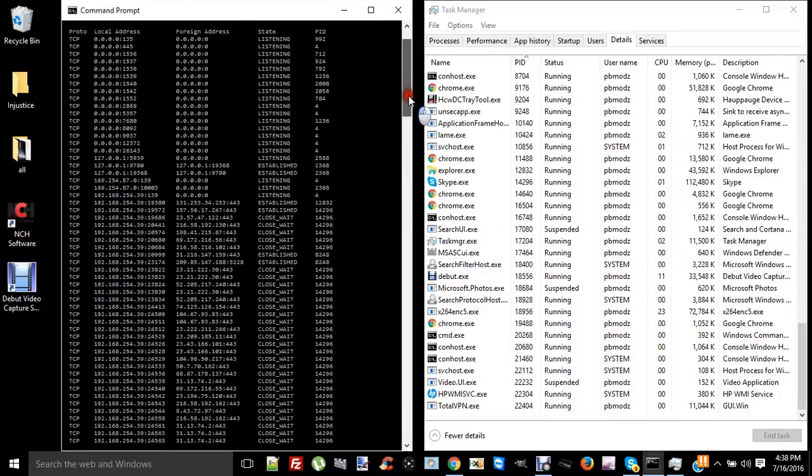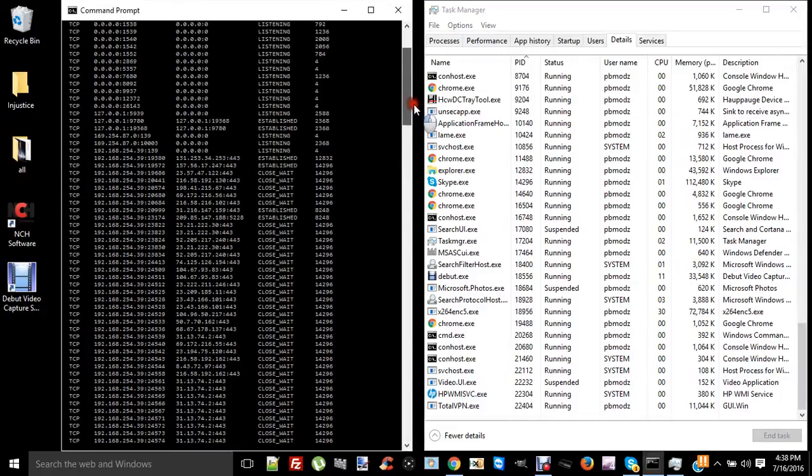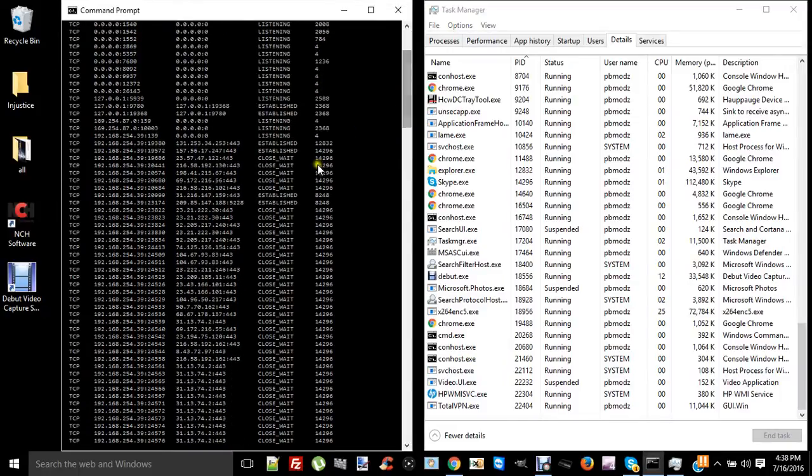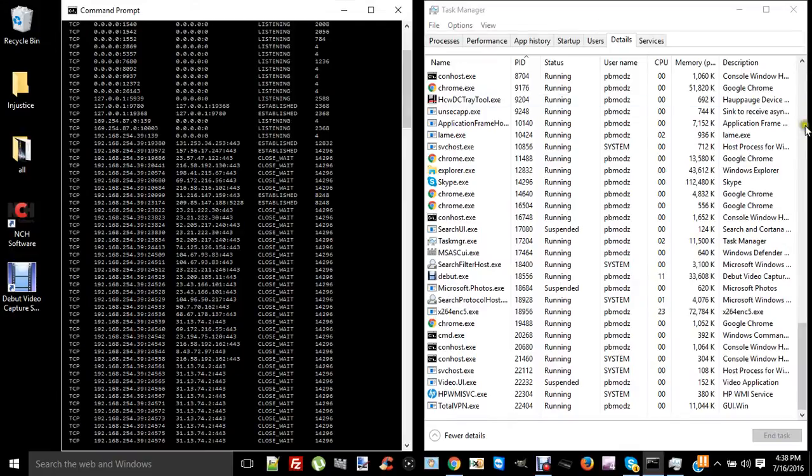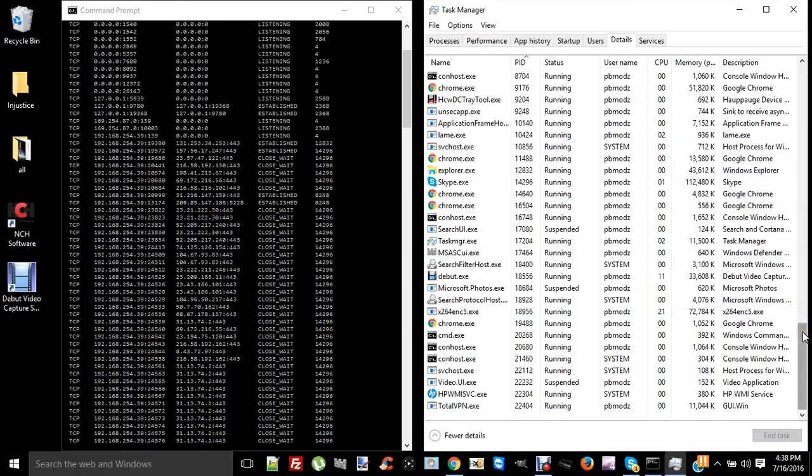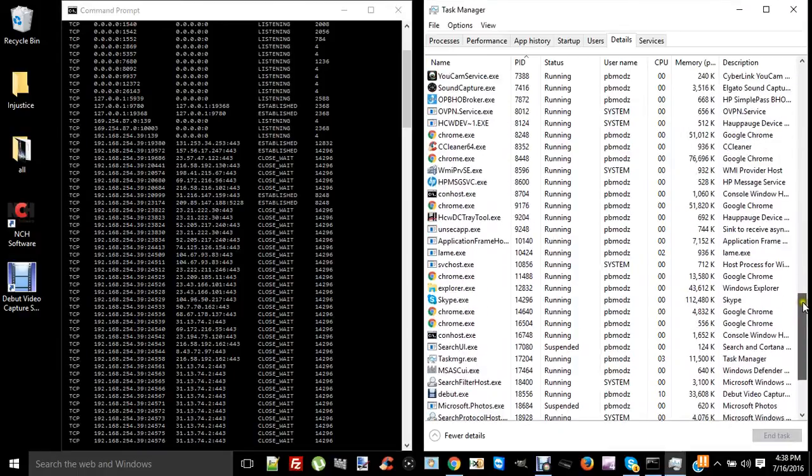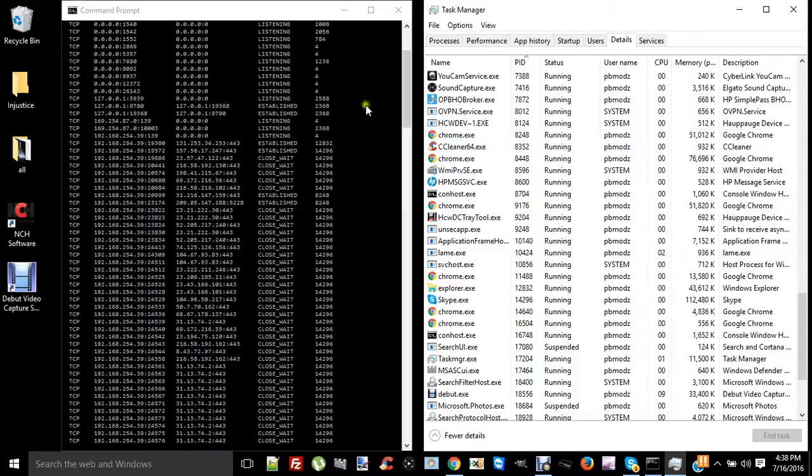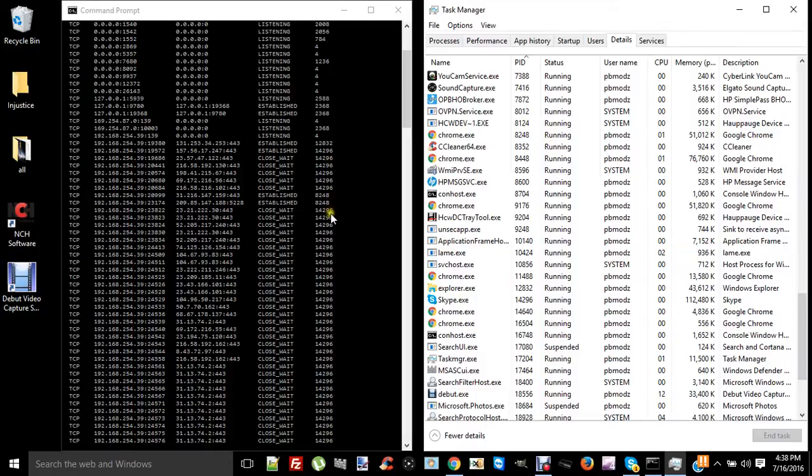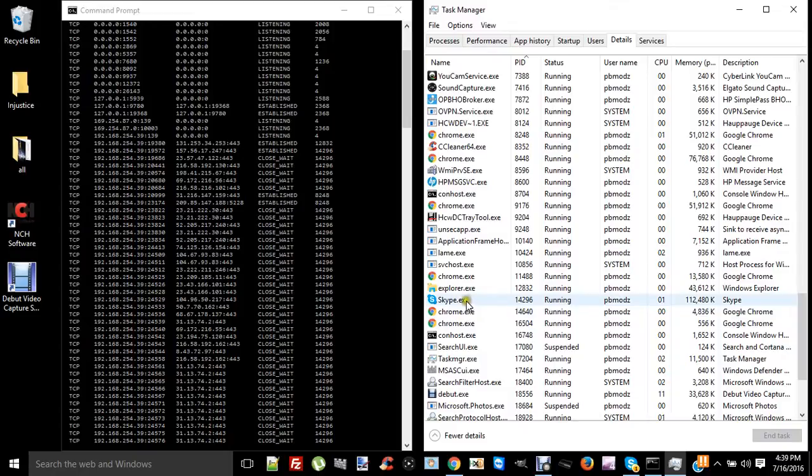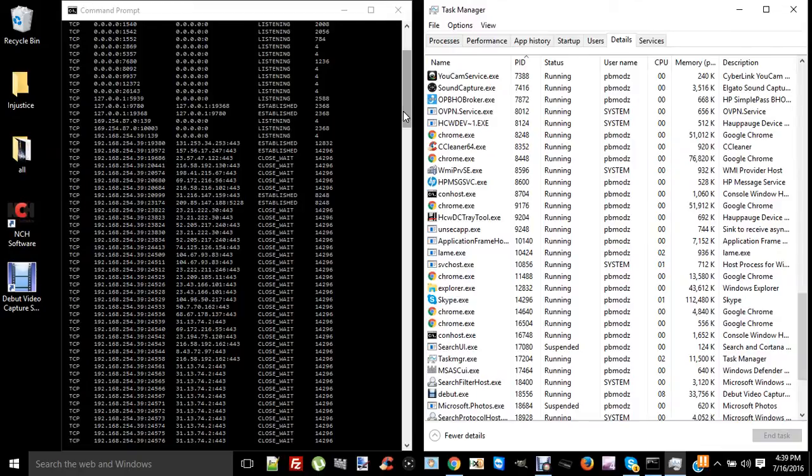Anyway, you can check all these different numbers and see what programs are actually running. 8248, it's Chrome, so a couple things of Chrome going on there. 14296, I know is Skype. Matter of fact, we look up and see Skype.